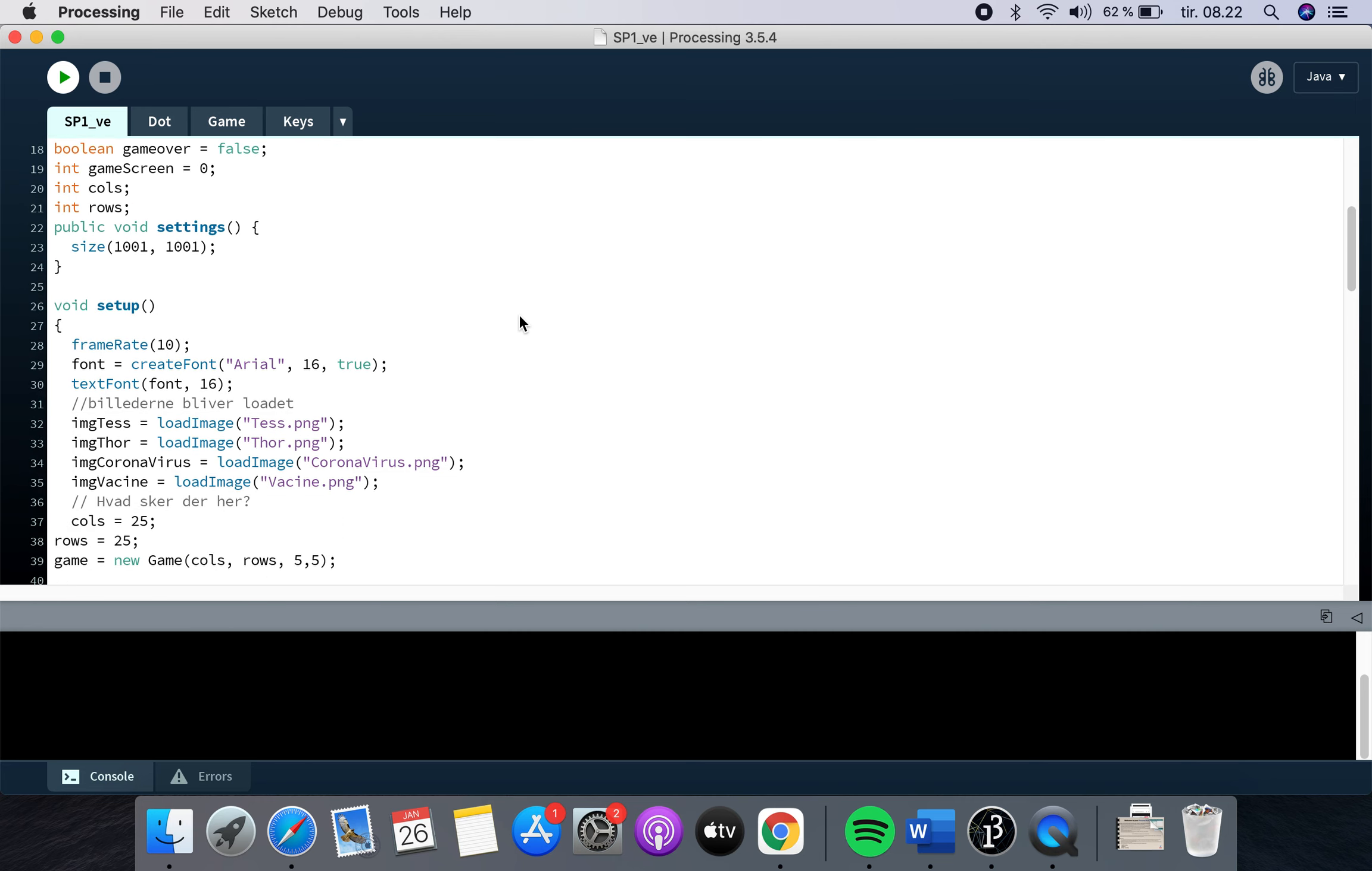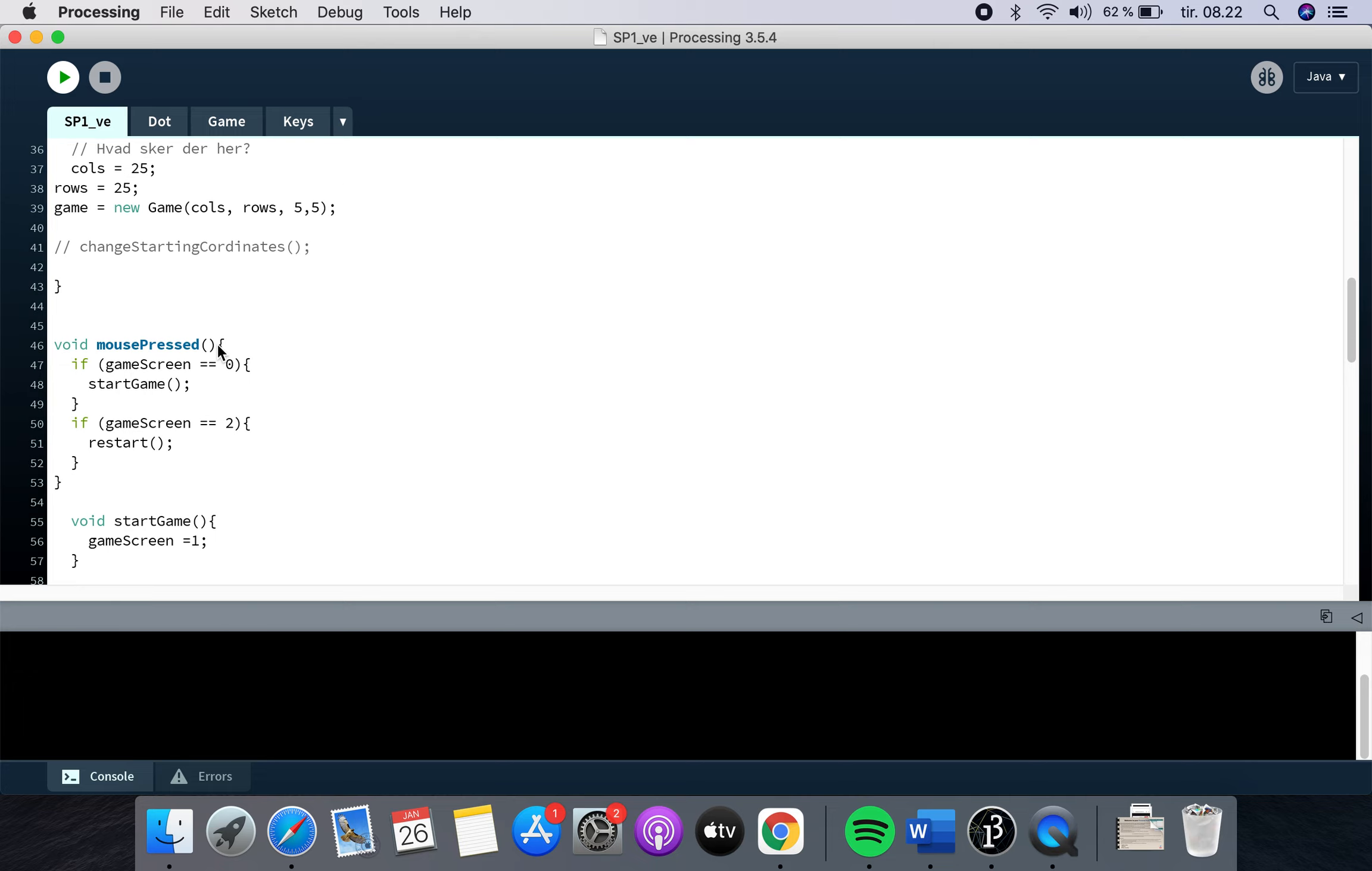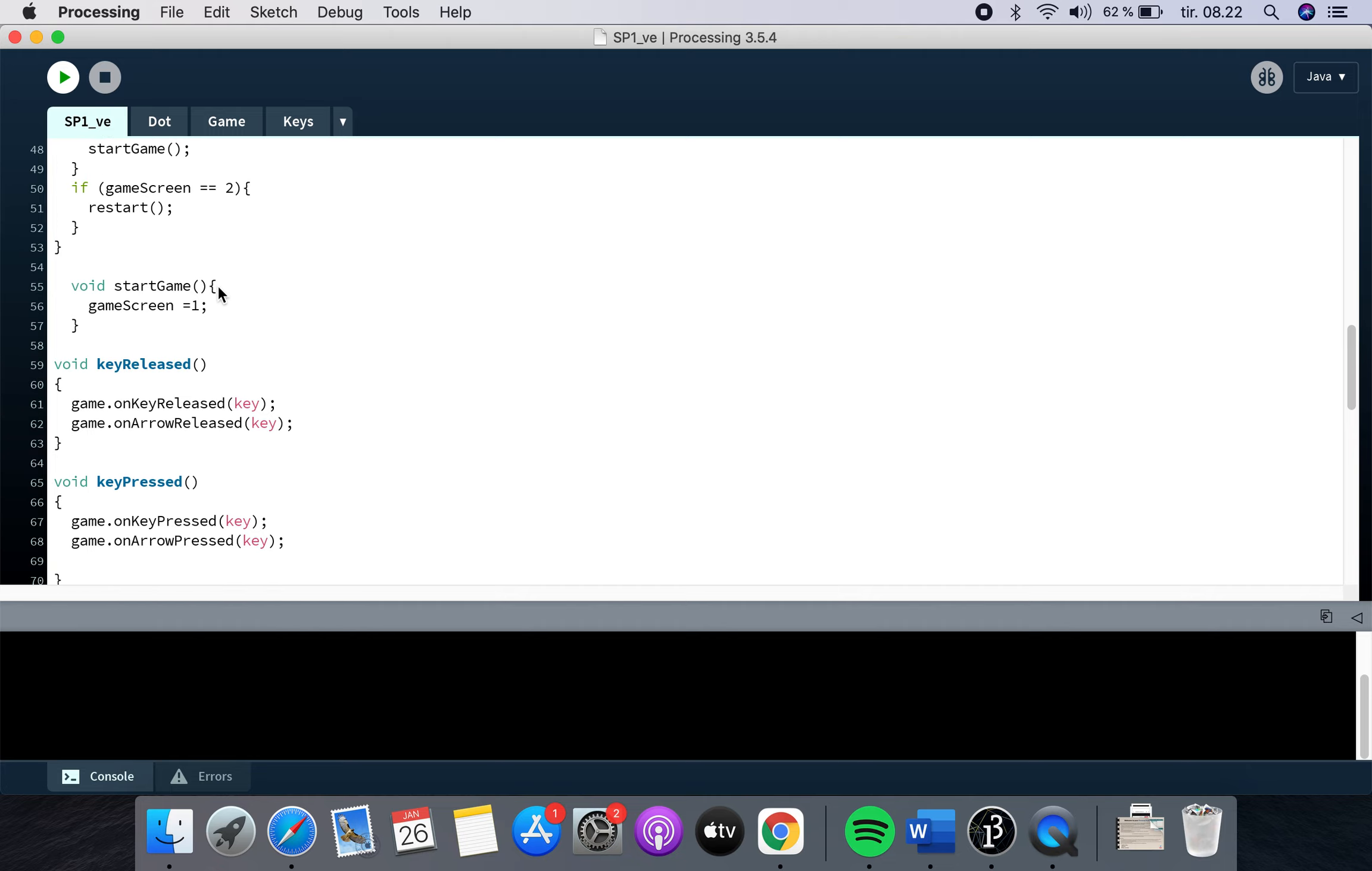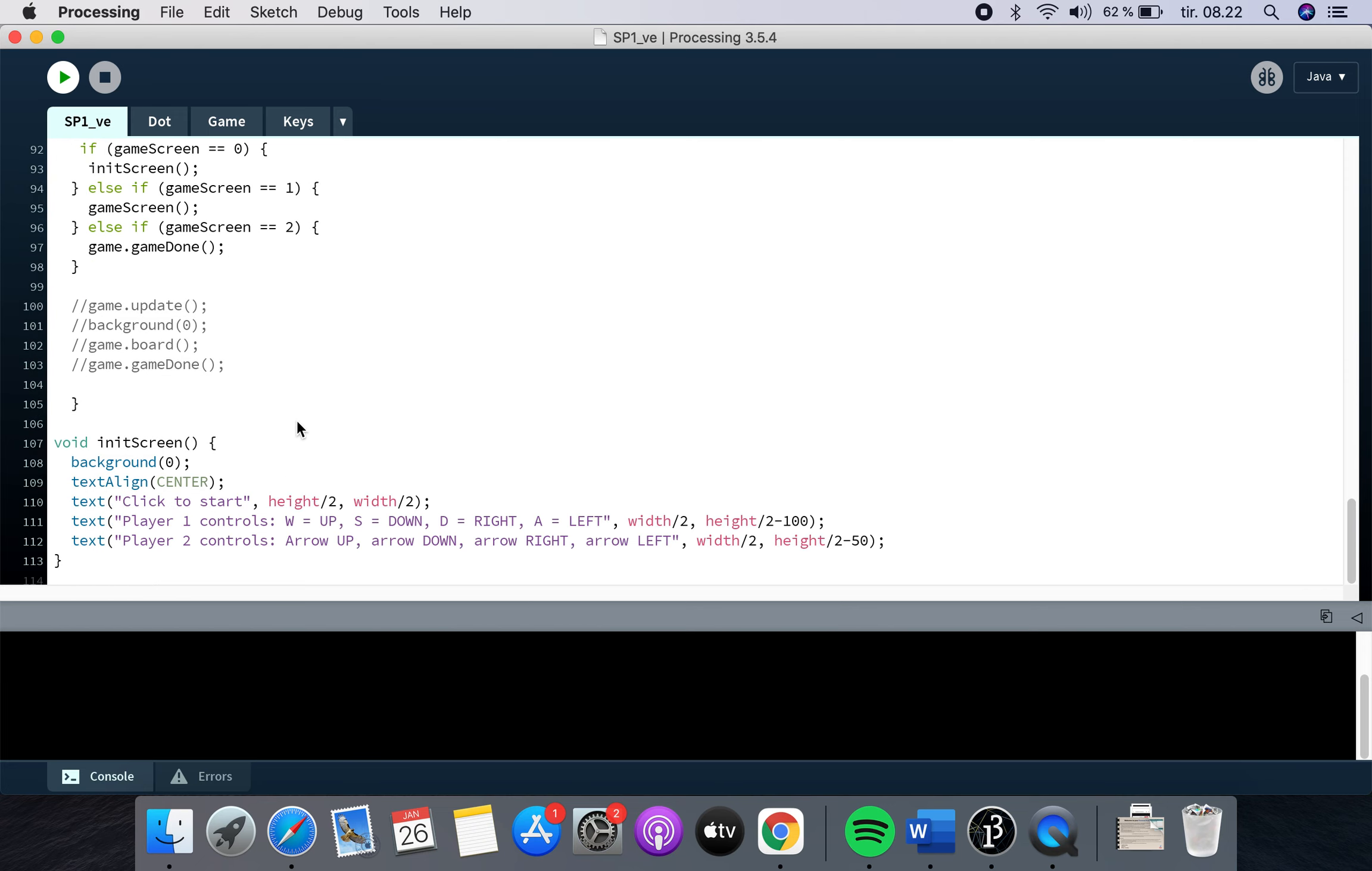So in Processing you have a setup where you have some text and you load in the images that you're going to use. I used images for this game. And then there are some small options here. If the game screen is zero, start game and all that. I will not go dive too deeply into it. I'll just scroll through so you can see it for yourself if you want.